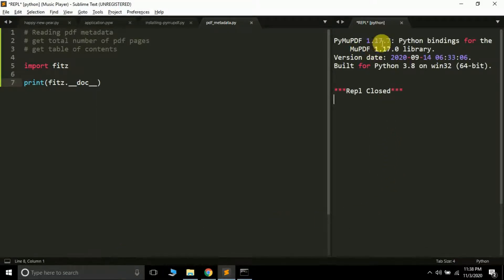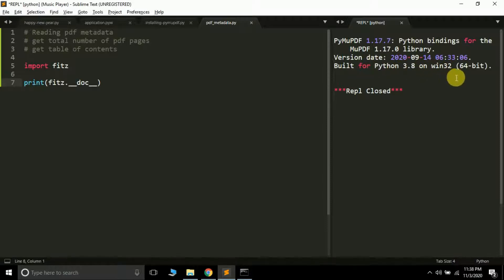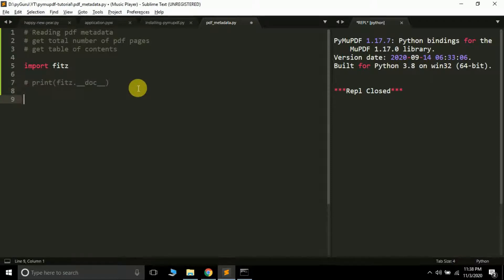It gives me the version of PyPDF that I'm using, which is 1.17.7. This is the version date on which it was released and built for Python 3.8 on Windows 64-bit. Let me comment it out.